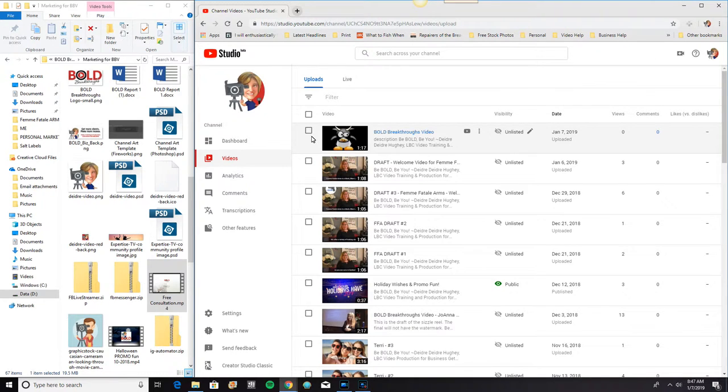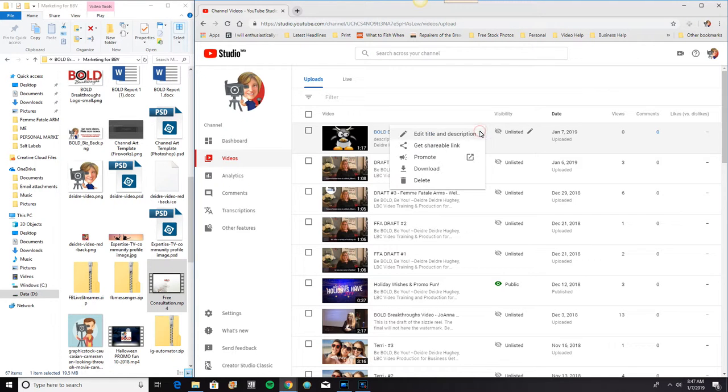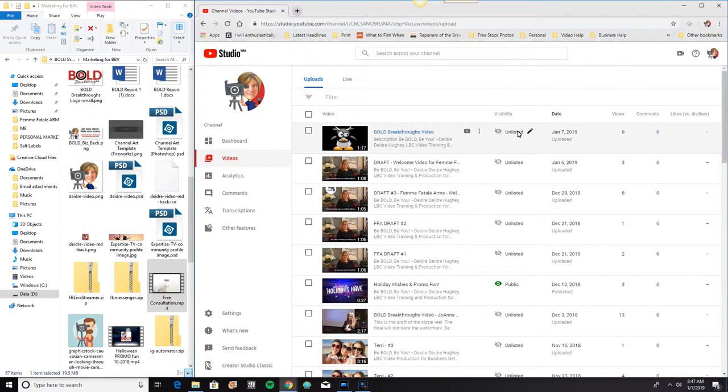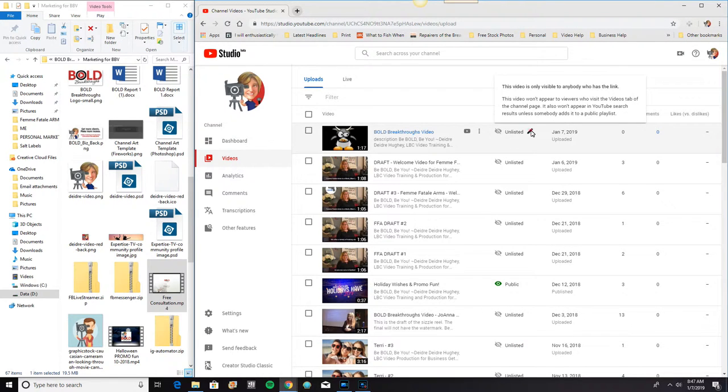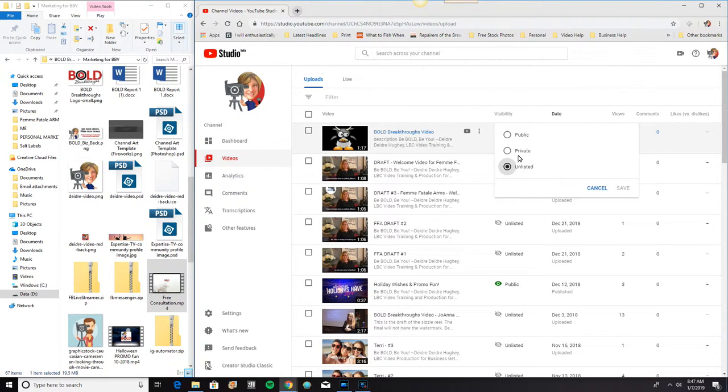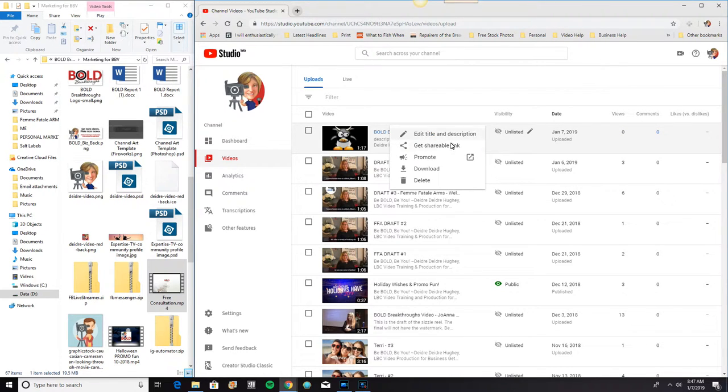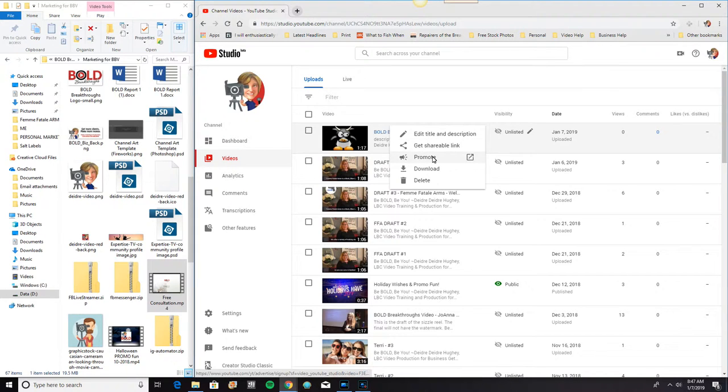And then, at this point, there are all kinds of things I can do. I can edit the title and description. Change that right here. I can change it from unlisted to private or to public. Get a shareable link. I already showed you how to get that anyway. You can promote it. This is where you pay YouTube to promote your video. You can download your video.